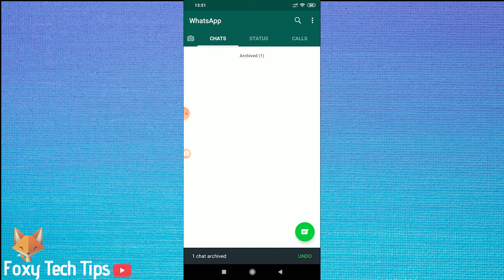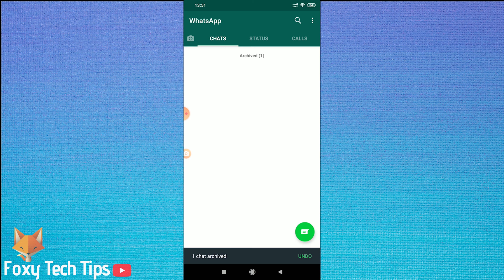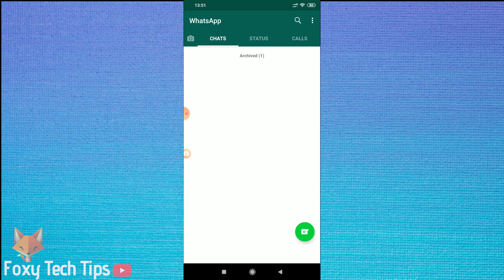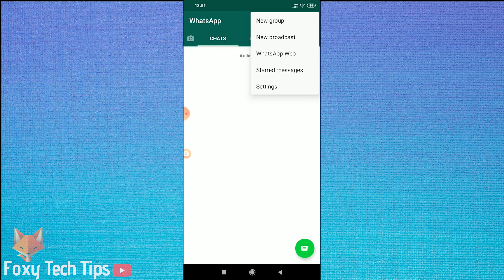Go back to the main page of WhatsApp and tap on the menu button at the top right of the screen. Now tap settings.